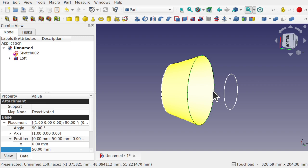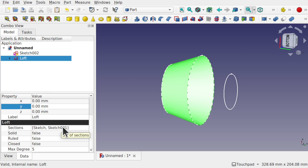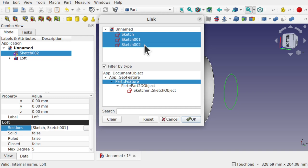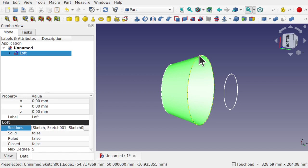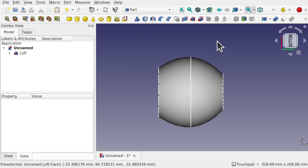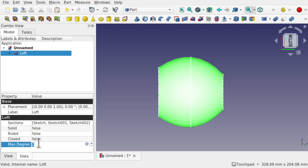Let's bring in the third sketch now. I can come into the loft and look down on the data tab at the sections. You can see sketch and sketch 001, and if I click we get a button at the end where we can add more. In the link we just click on sketch 2 and hit OK. If I click on the screen you can see that's lofted all the way to this profile. Now if we look from the side we have more curvature. That can be controlled to some degree by the max degrees — at the moment it's 5 and we can set that to 2. The more profiles we have the more this comes into play.